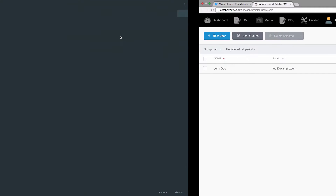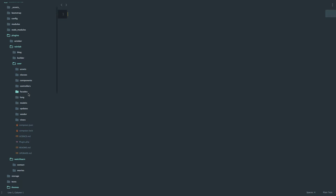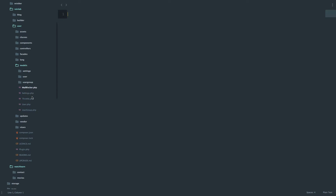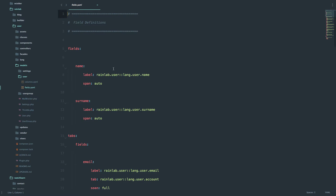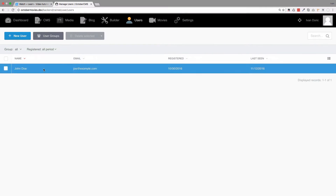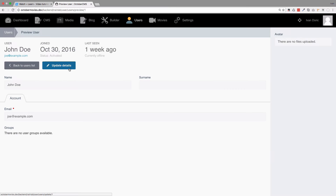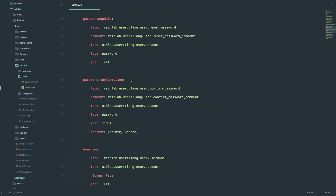So first of all, let's go to our code editor and we are going to go to RainLab User. As you can see, the user has some models, and one of those models is the user model - these are our users essentially. If we go to User Columns, we can see all the available fields that we have for our user. So if I click on John Doe right here, we can see fields like email, reset password, password confirmation, groups, and so on. And that is all reflected right here.